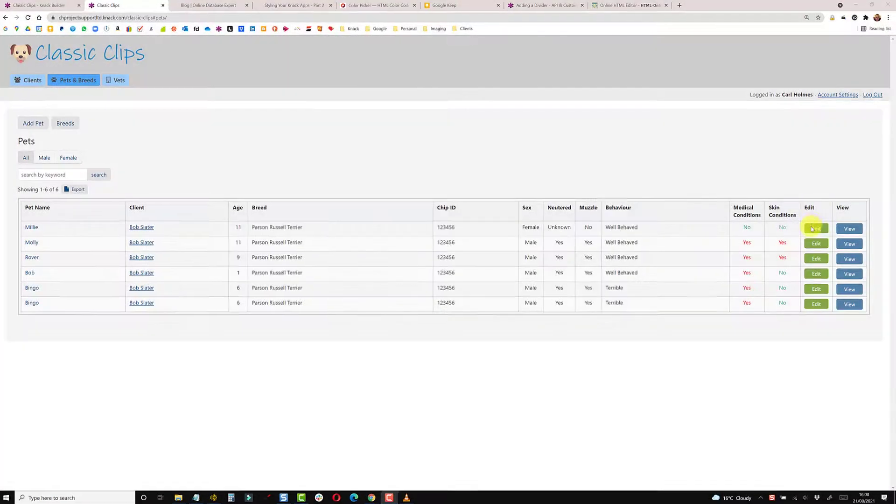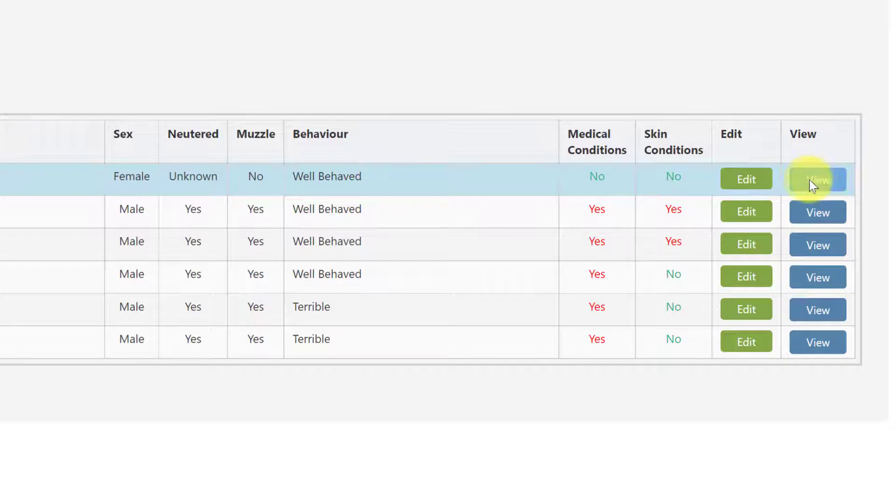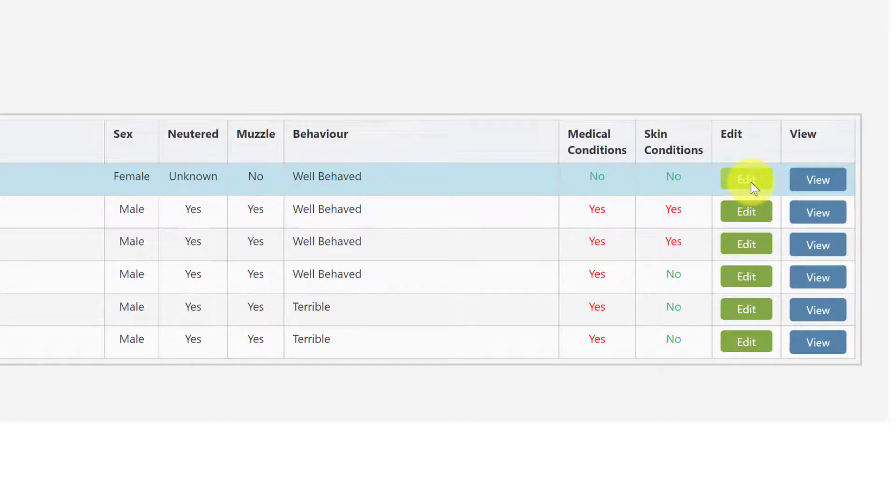When I hover over you get a lighter green on the edit and then a lighter blue on the view. I hope this is a bit of interest and giving you some inspiration to customize your app further.